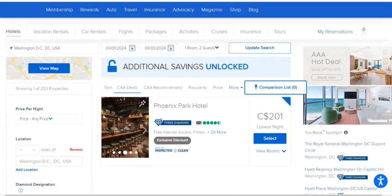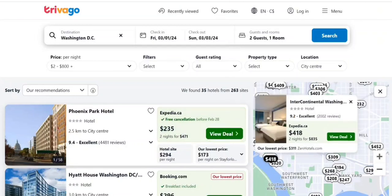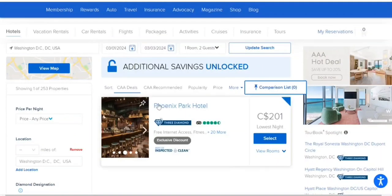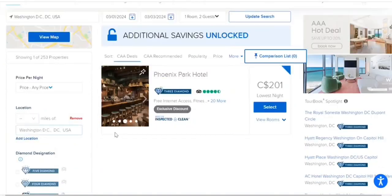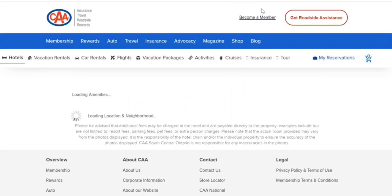You can see the deal here — $201. Now if I go to Trivago for the same dates, you can see the price, and this makes a huge difference. Let's go through both of them, because when you compare you should compare apple to apple.